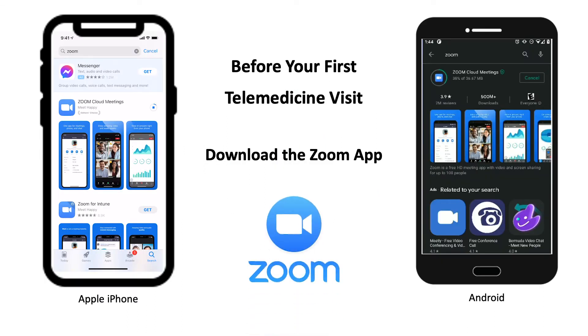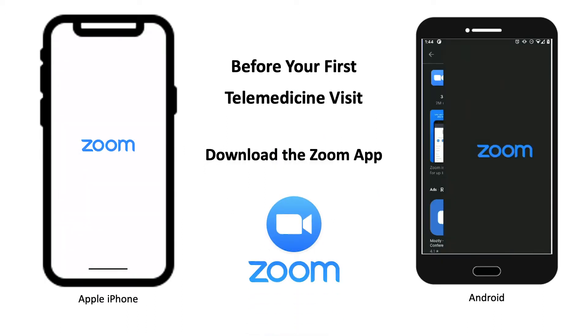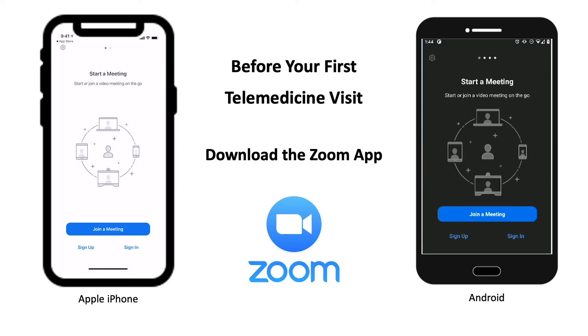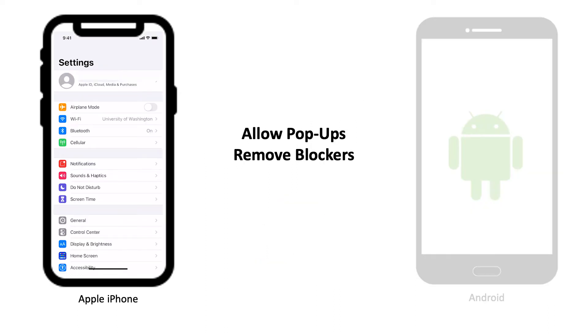Before your first telemedicine visit, download the Zoom Cloud Meetings app from Apple or Google Play. If using the MyChart app, you will want to allow pop-ups to work with the browser on your device.